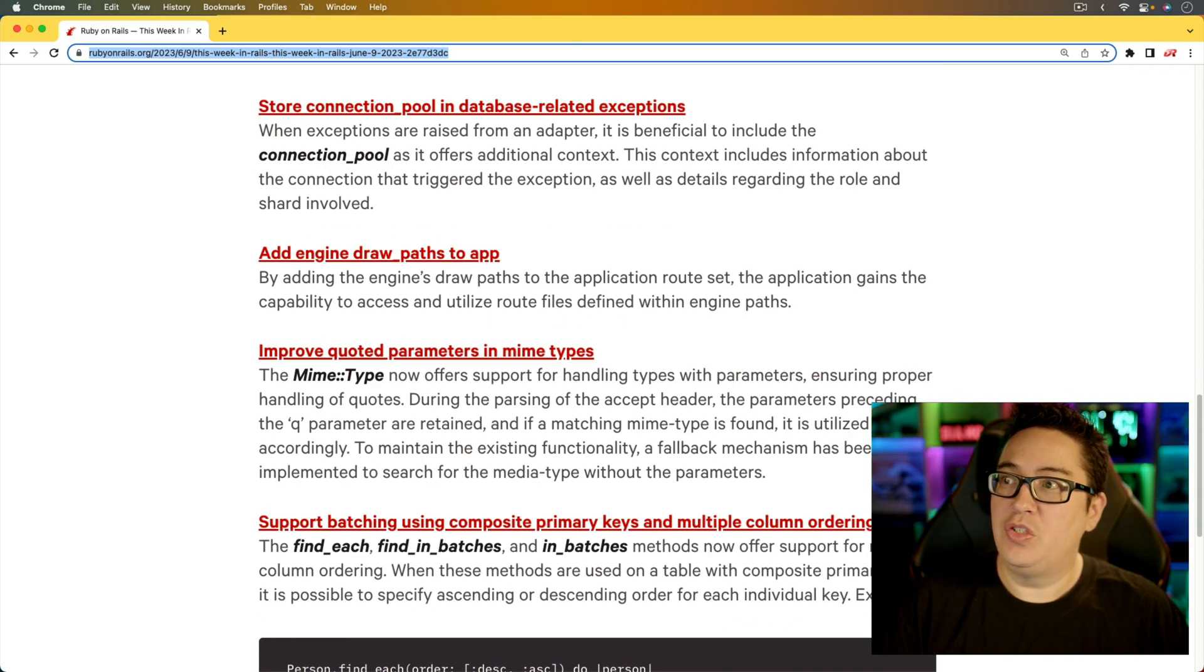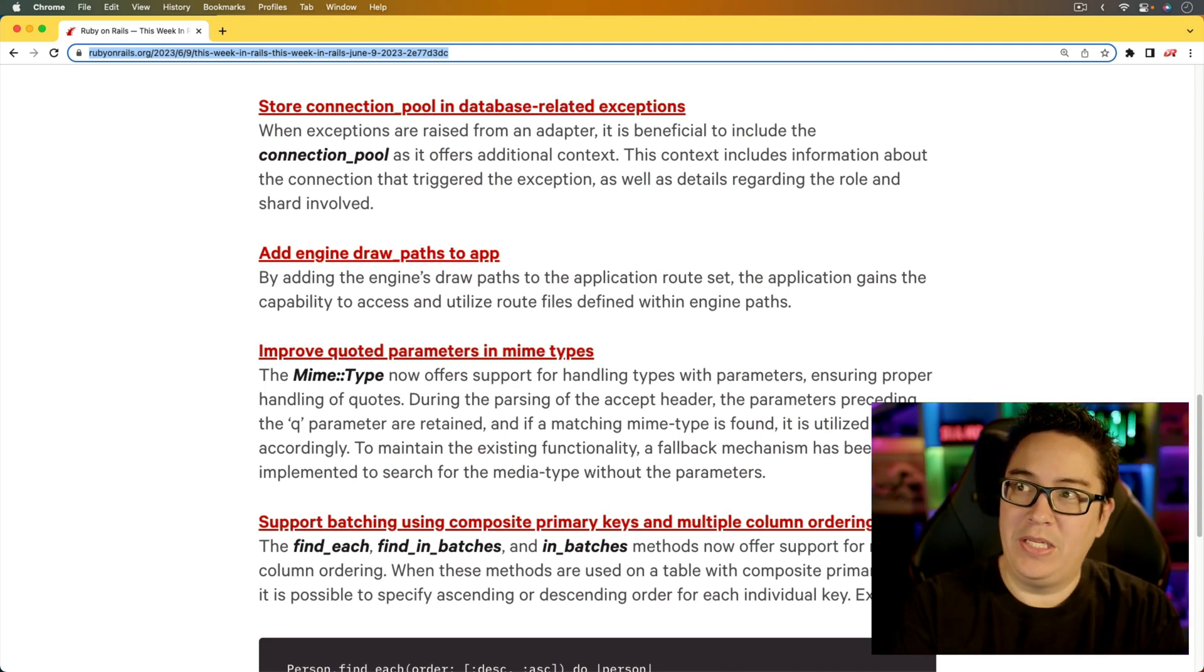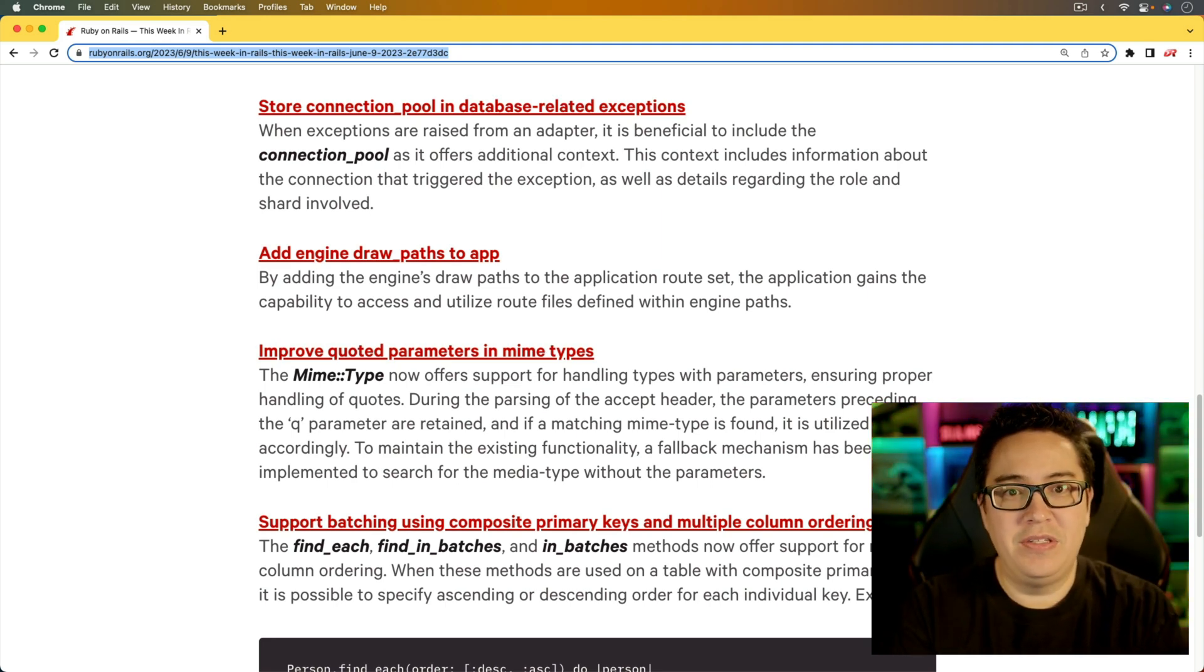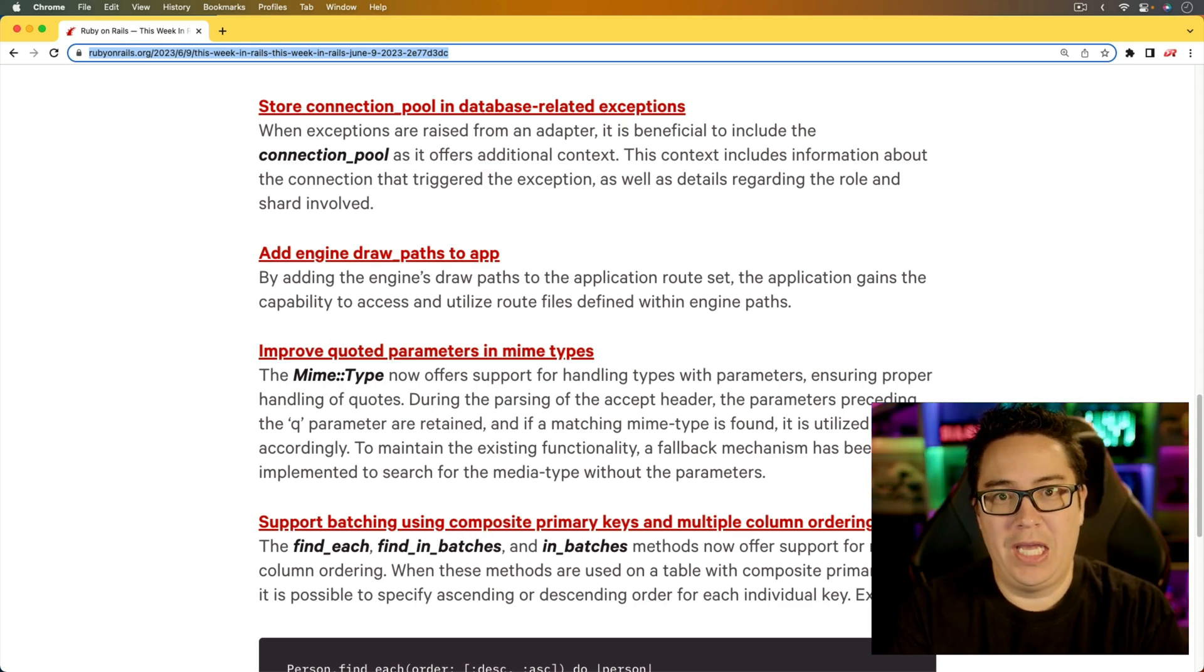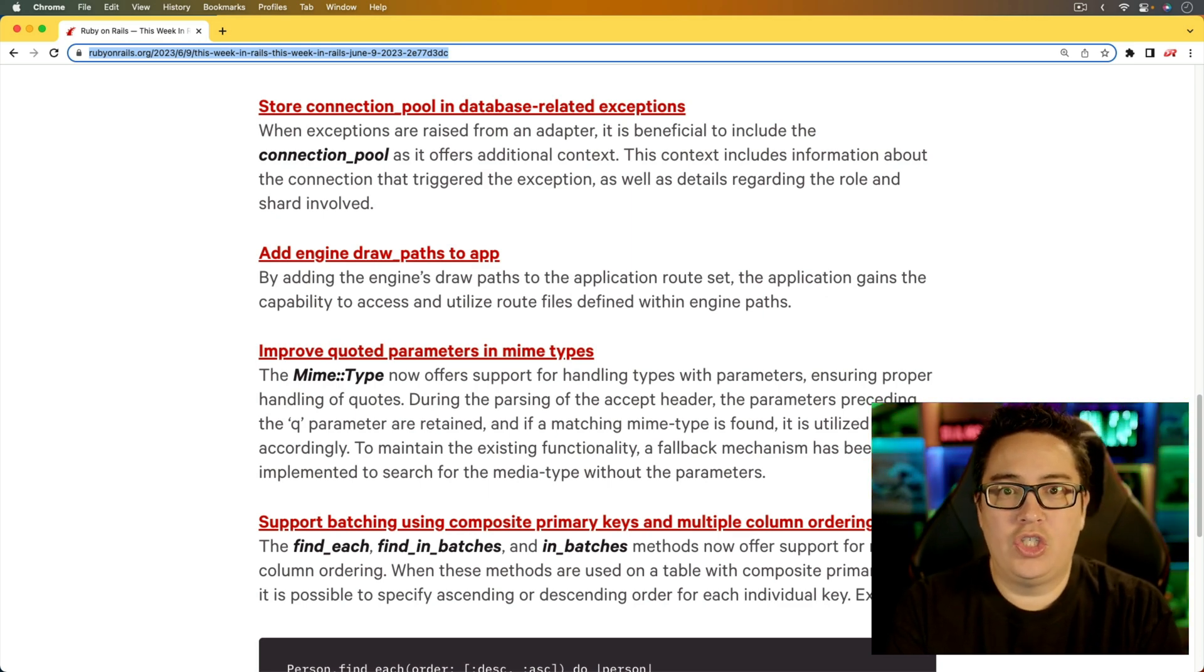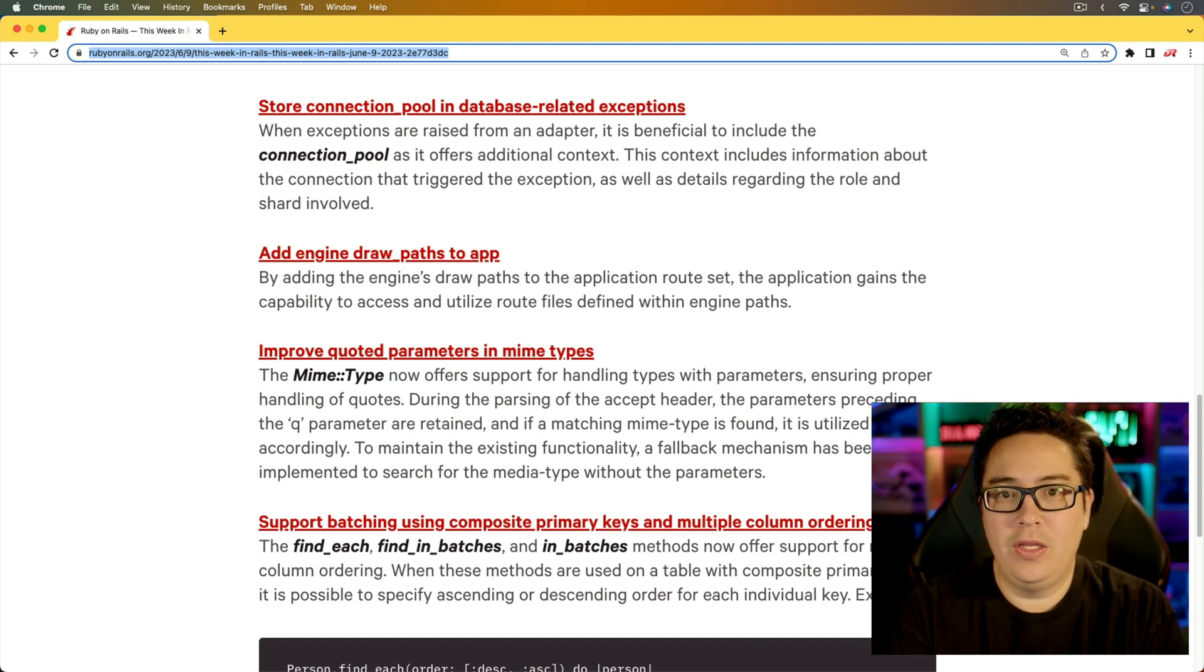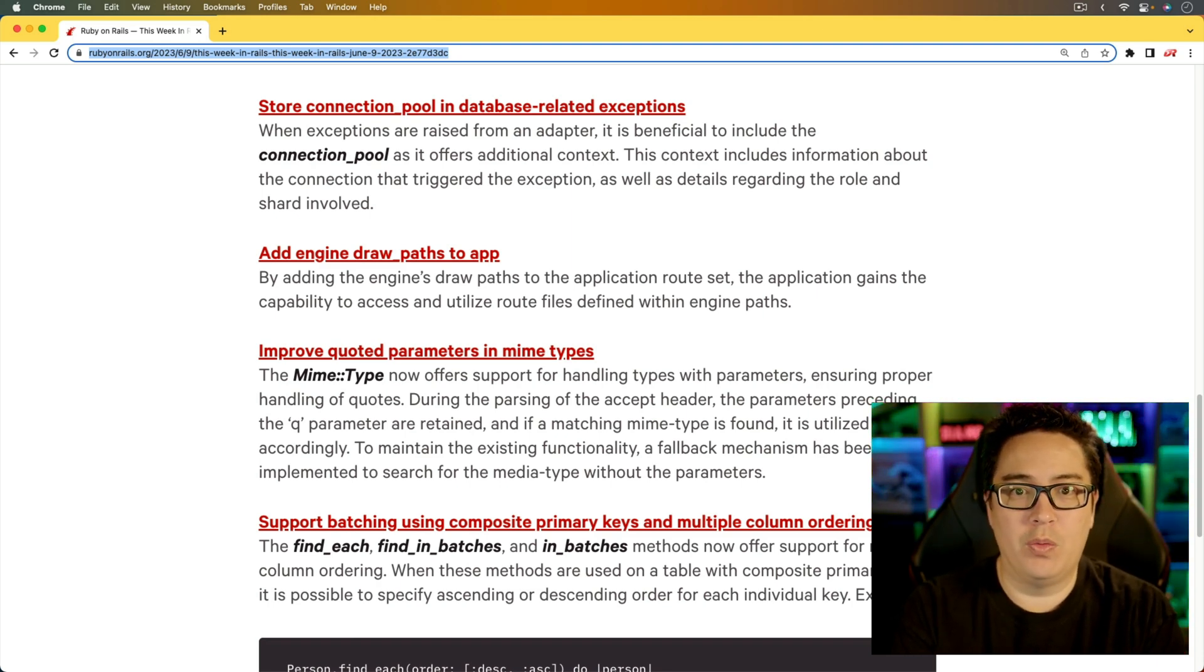And for the next item, store connection pool in database-related exceptions. This is a nice one because if you ever have to deal with an issue at the database level and you're really not sure what's going on, then you could run into some obscurity where you don't really have the full picture.